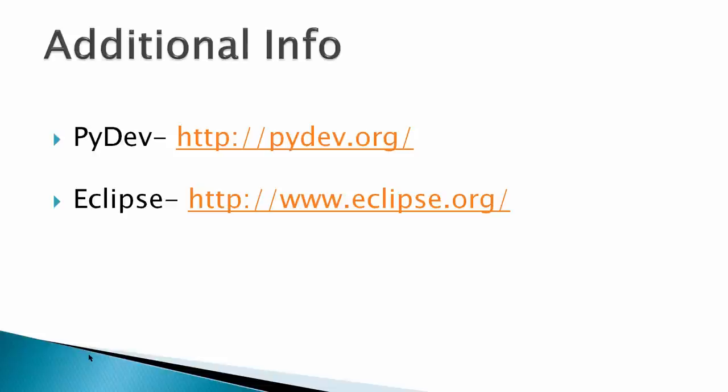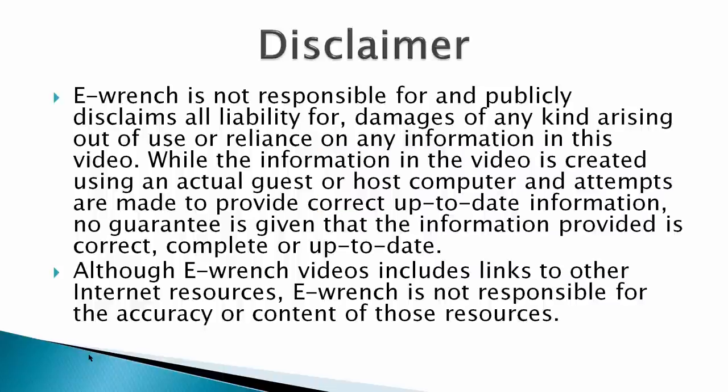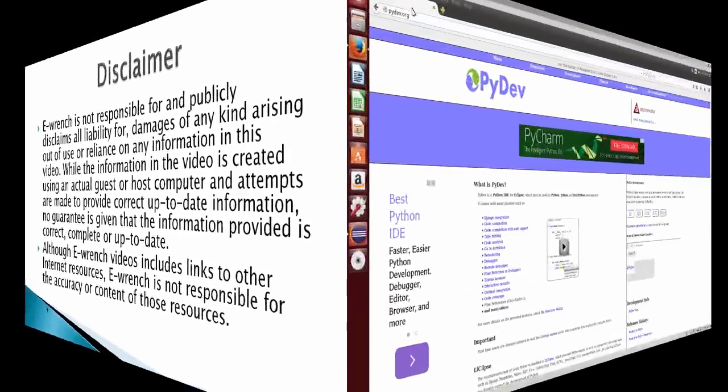Additional info at PyDev.org and Eclipse.org. While I've researched this material, I can't fully verify that it'll work with all combinations of hardware and software, so I've included a disclaimer. If you wish, you can stop the video and read the disclaimer.